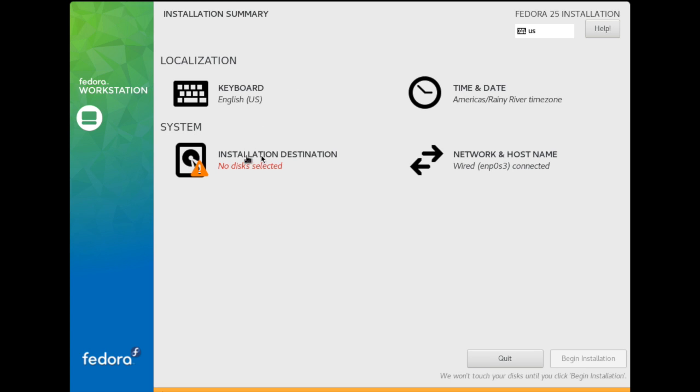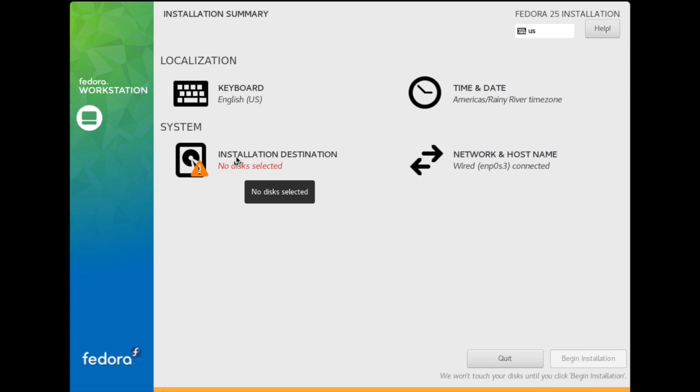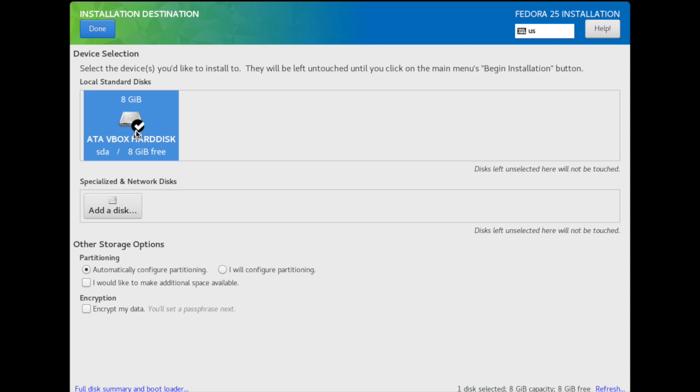This is the date, this is the network. If you want to adjust it or change the time or anything. Let's enter here in Installation Destination. Click on the 8 gigabytes disk, which is the one we just sized.